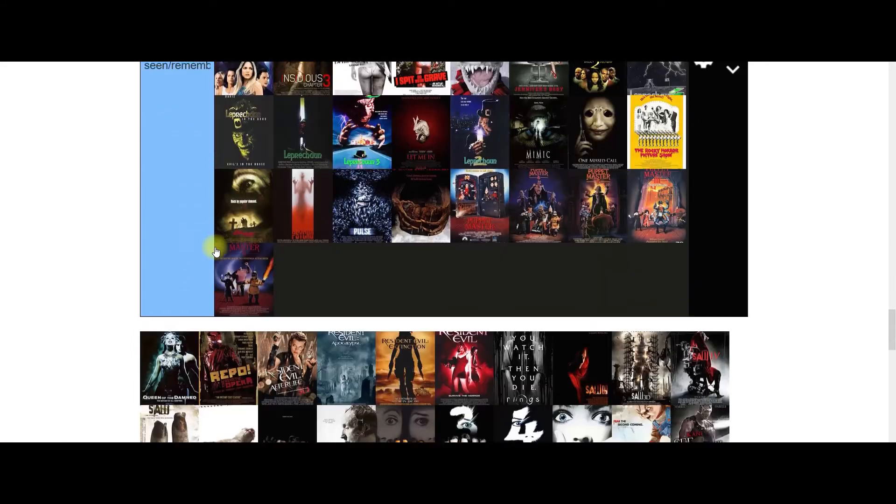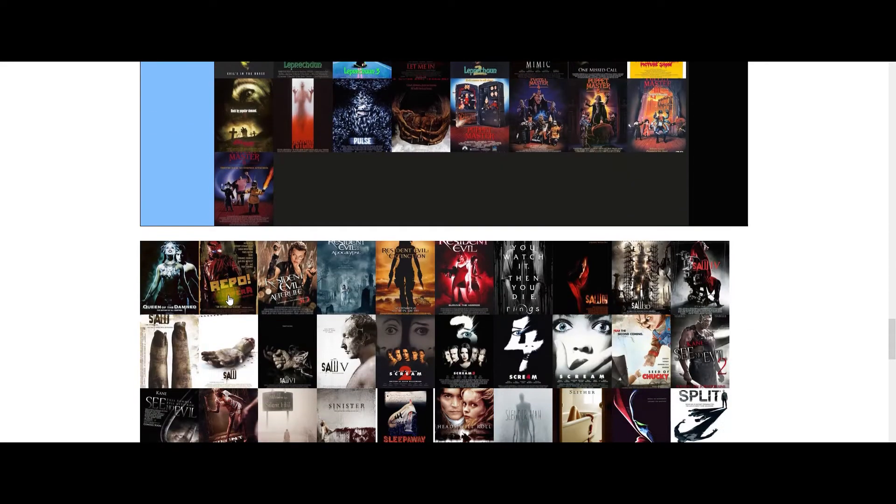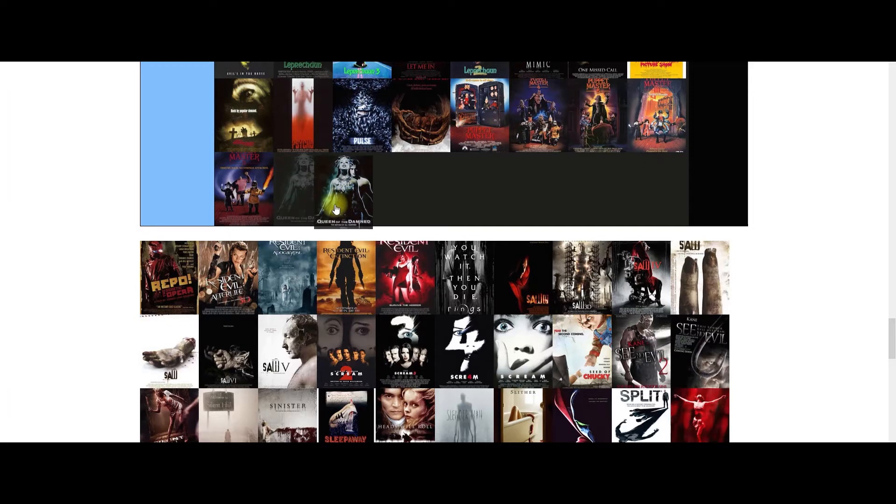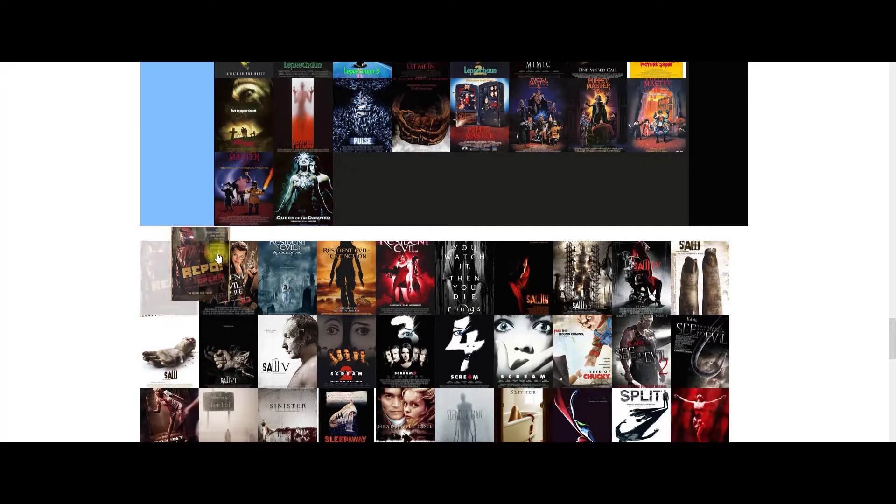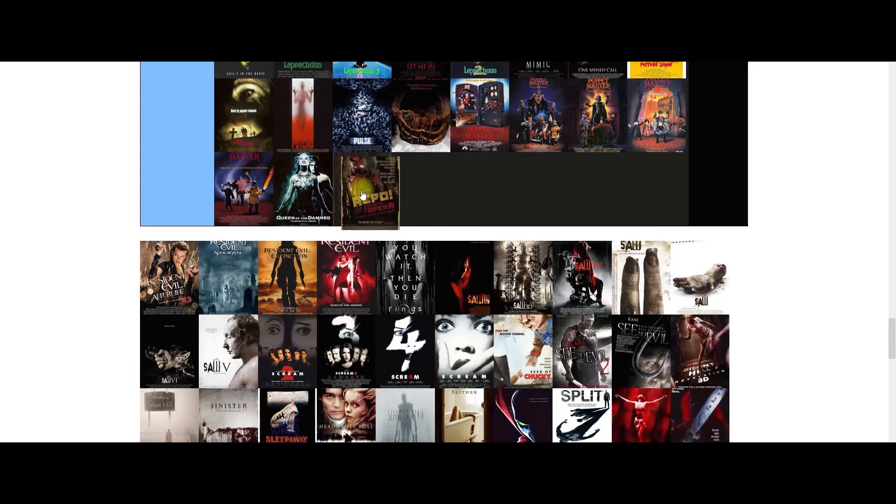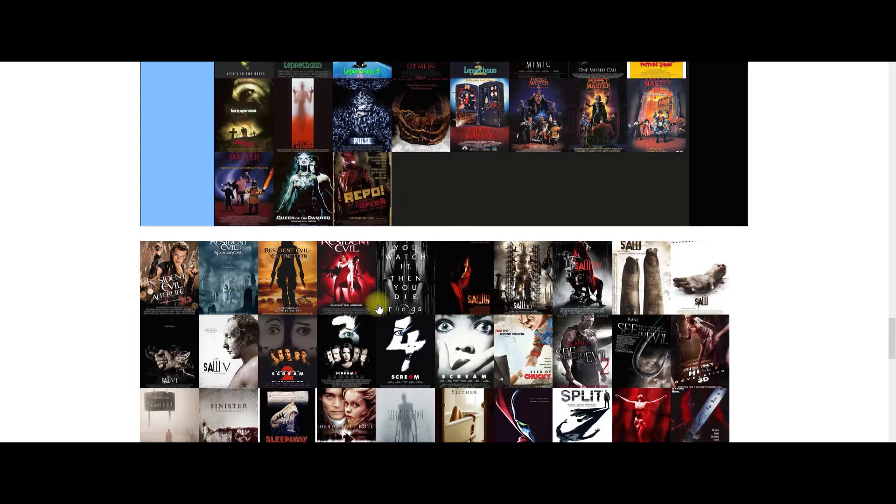This is Queen of the Damned. I have not seen Queen of the Damned. And I have not seen Repo The Genetic Opera. Nope, not seen that either.